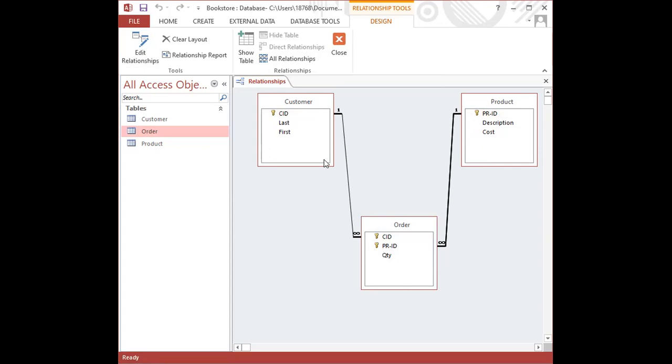If the tables had a one-to-one relationship existing between them, then you would have the numeral one on one side of the relationship line and the numeral one on the other side of the relationship line.